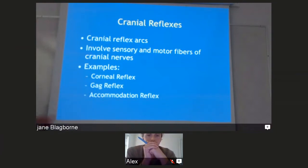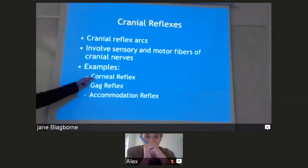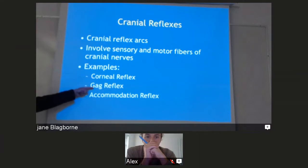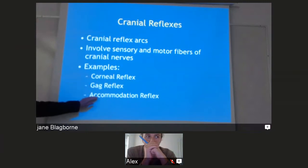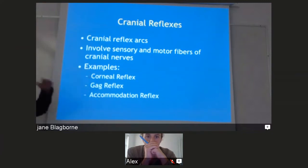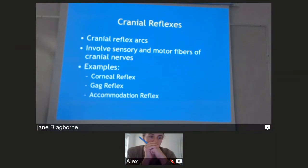Cranial reflexes: the corneal reflex relates to pupil response; the gag reflex is when something goes down your throat and you choke on it; accommodation relates to eye dilation; the corneal reflex also involves the sensation of a foreign body on the cornea and the associated blink response.